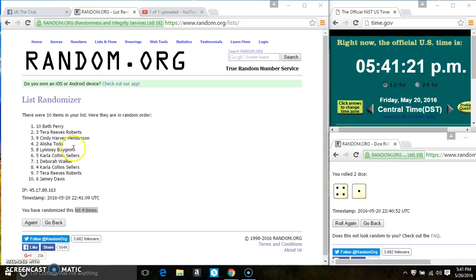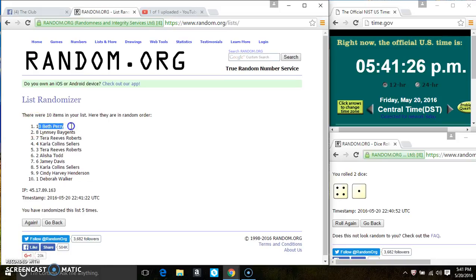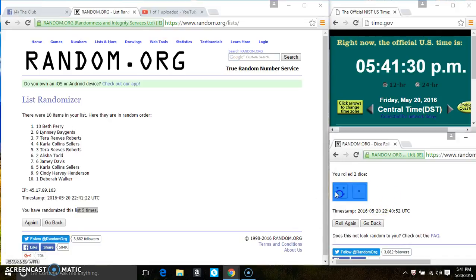5:41, last and final time. Good luck everyone. Spot ten stays on top. Congrats Miss Beth Perry. Ten items on the list, five times, the dice call for a five.